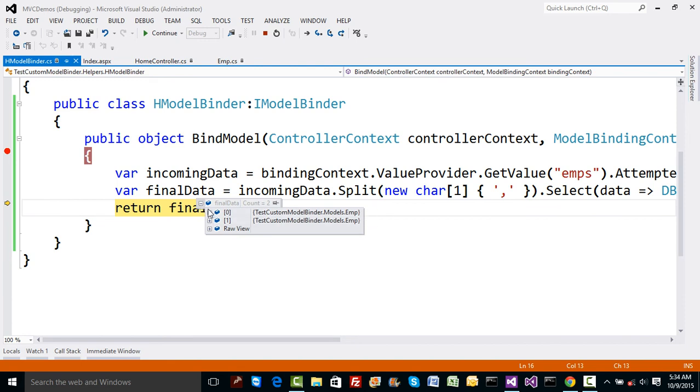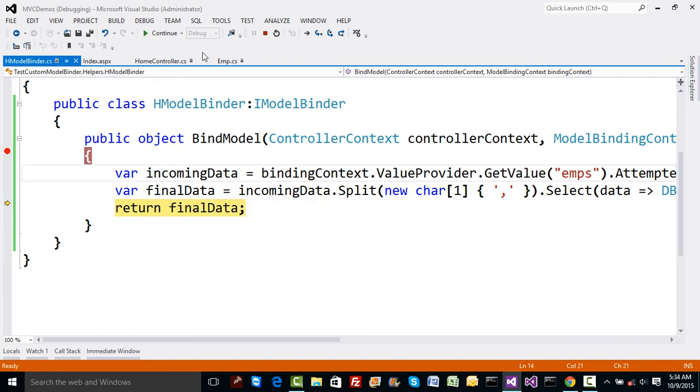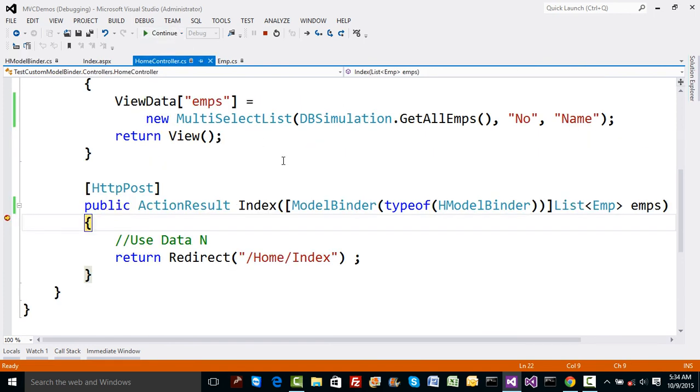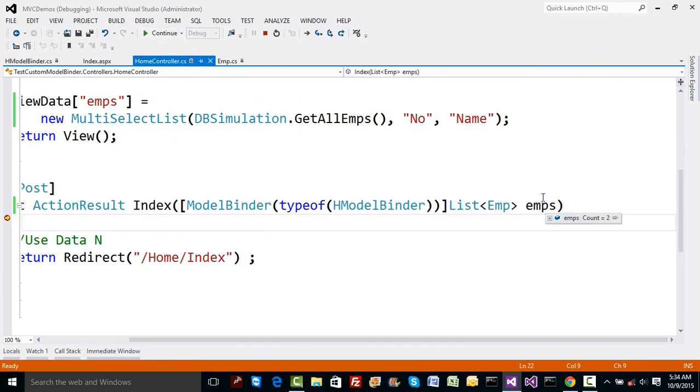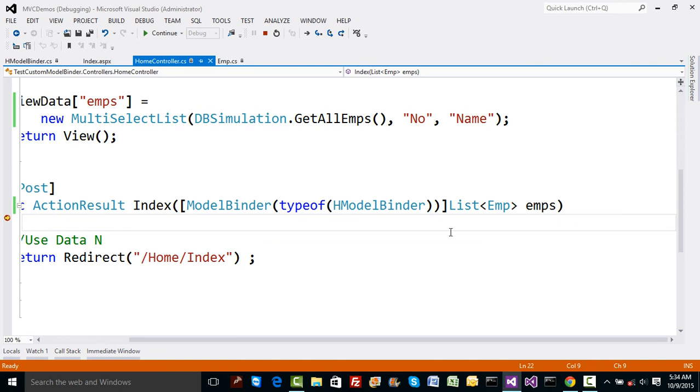Let me run this. In the final data, as you can see, we have emp1 and emp4. This final data will be written into the Index method. Let me carry the cursor now, and you can see that selected data is available as a parameter.